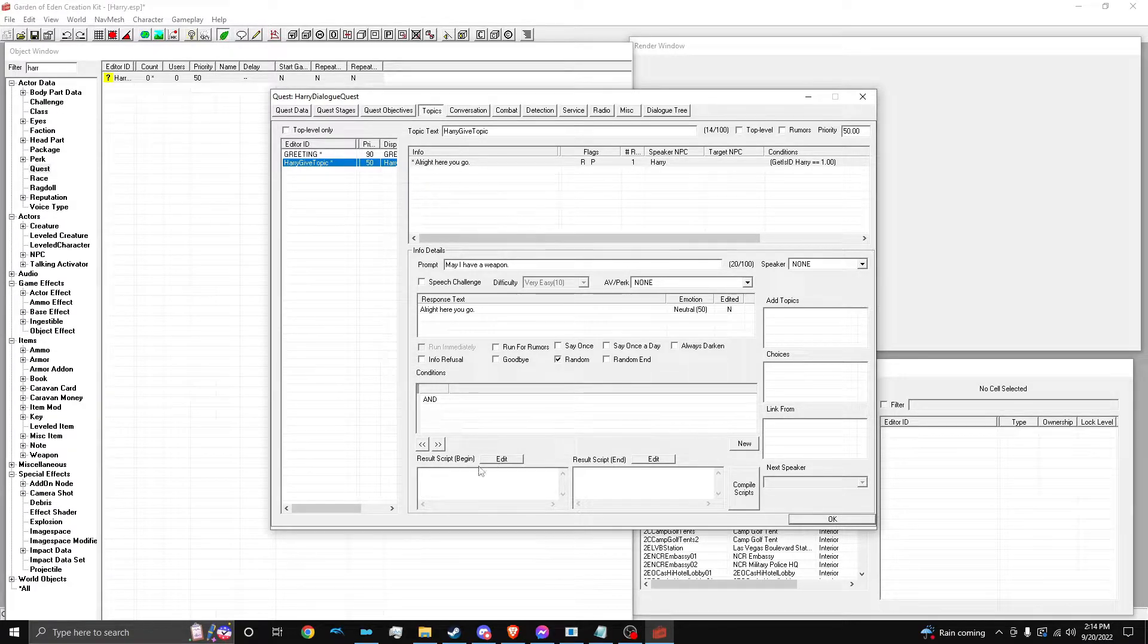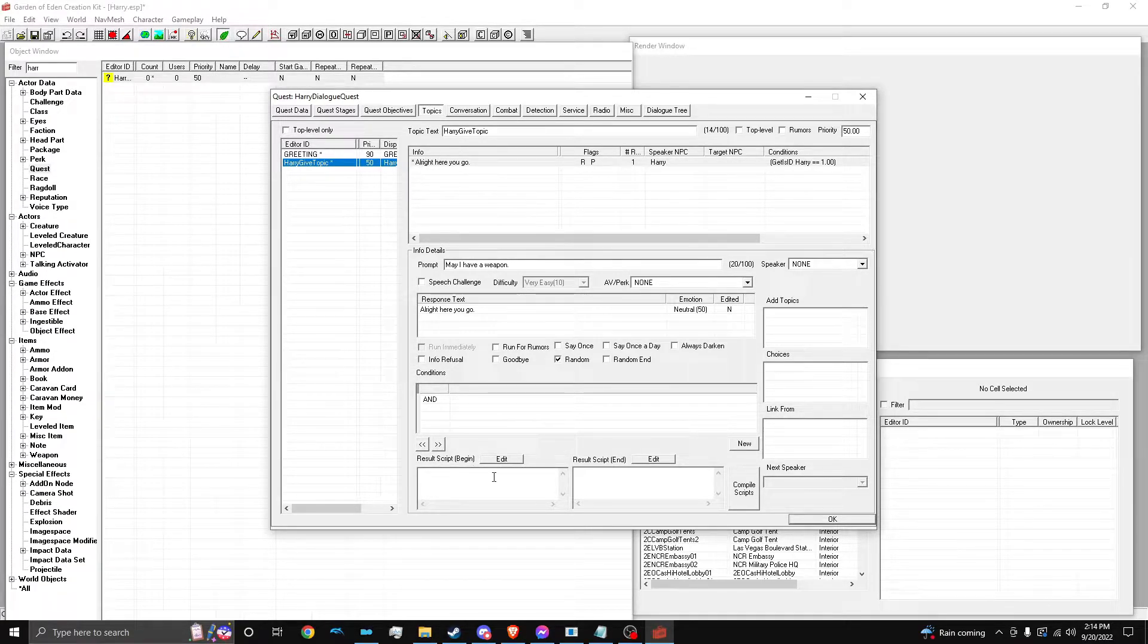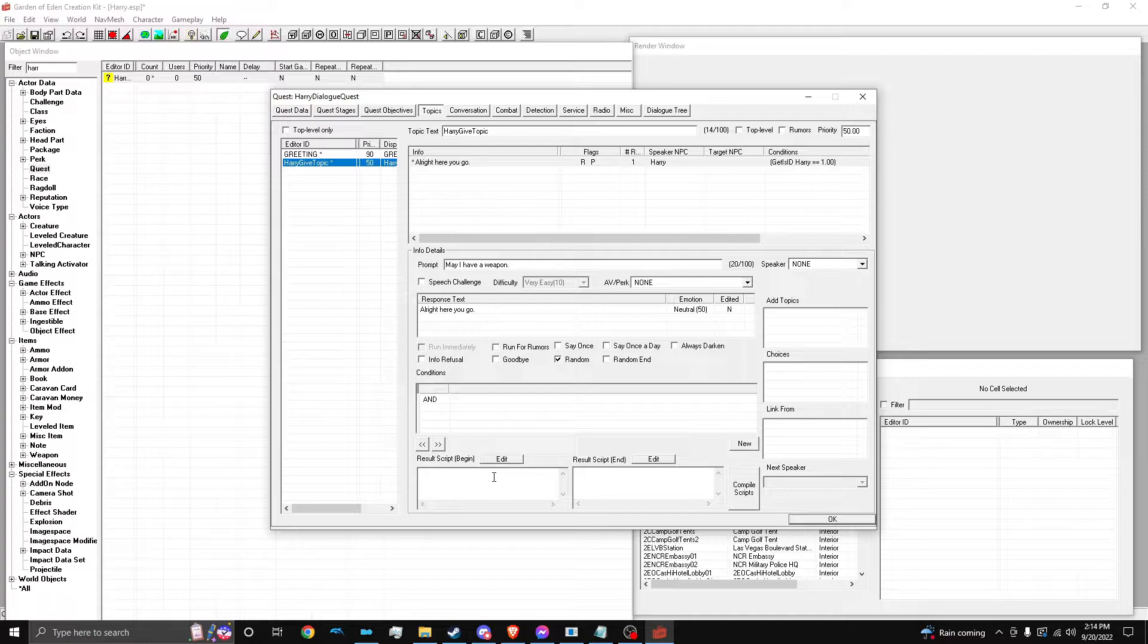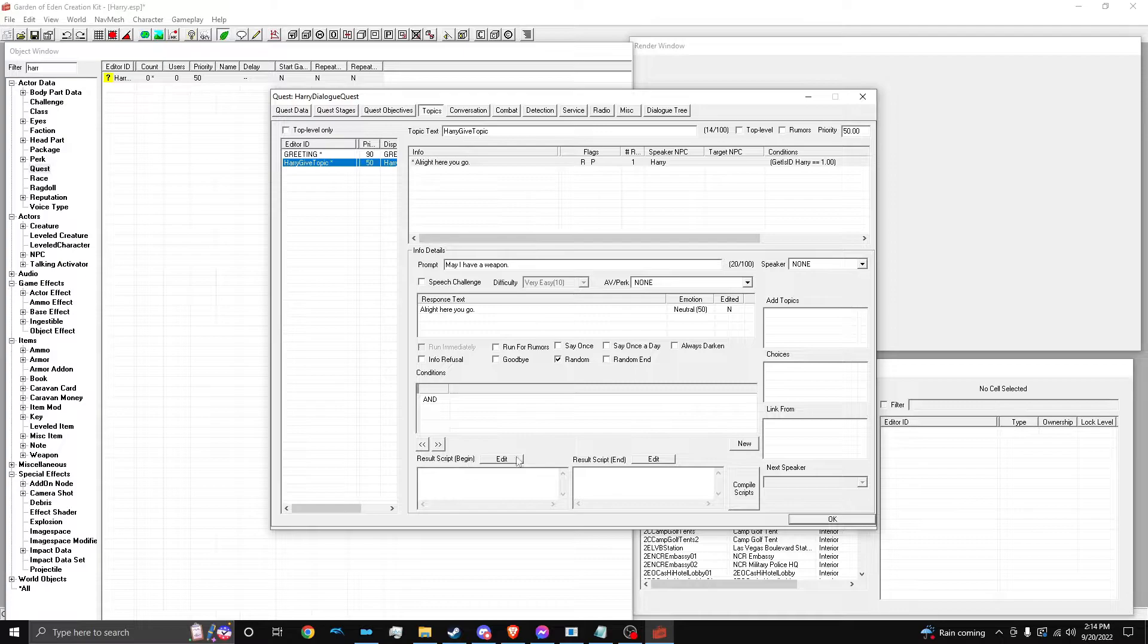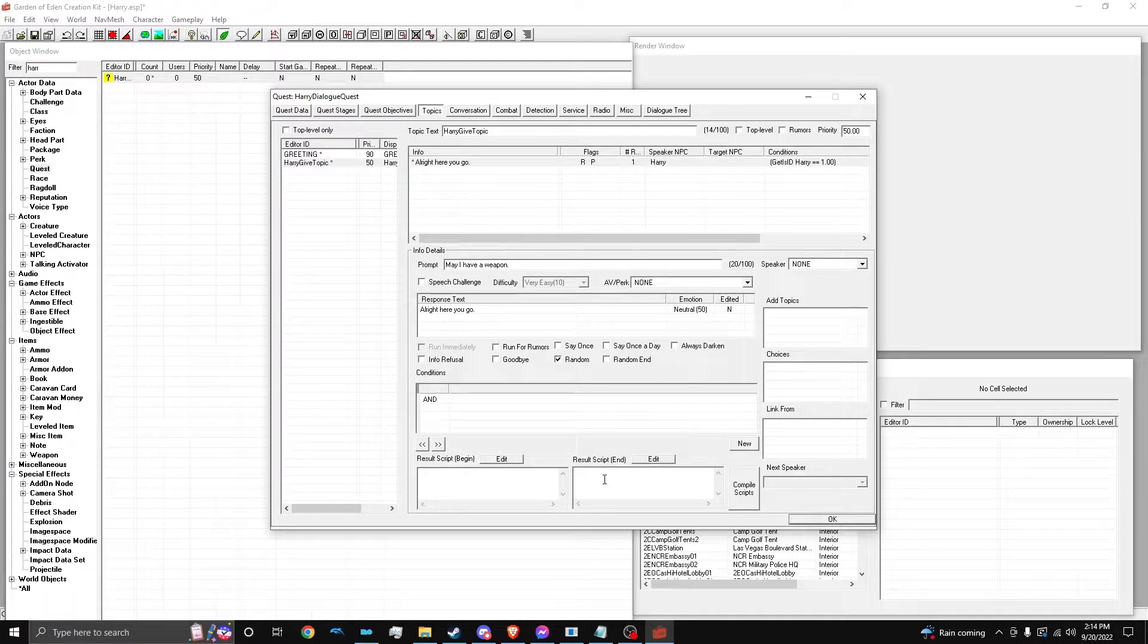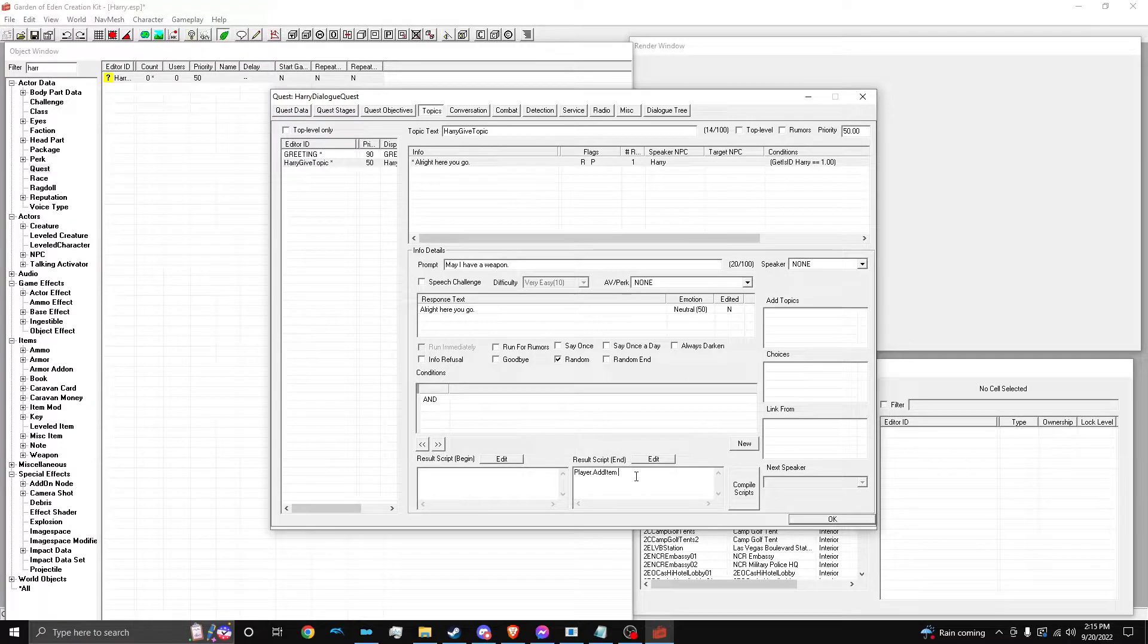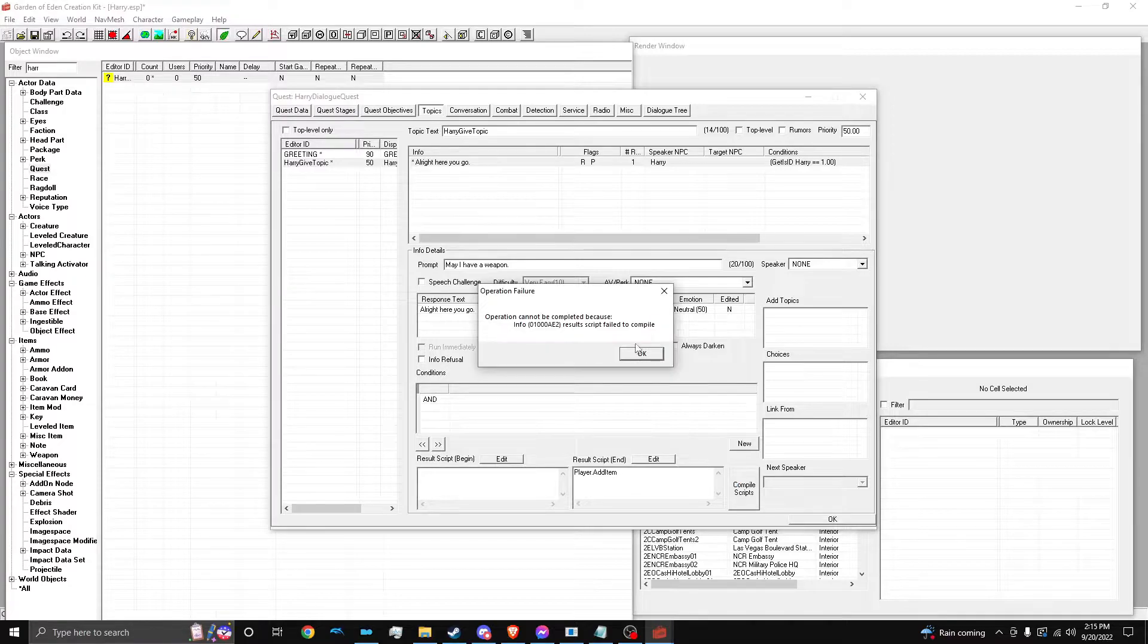So, you can either have the script begin when the dialogue starts, or the end. I typically like the end for something like give, but if you're ending a quest objective or stage, then I like doing it at the beginning. So, what that means is when the dialogue starts, he'll give you the item, or when the dialogue ends, he'll give you the item. So, we're just going to do player.addItem, and then the item's name, not the form ID, the name, and then one or something.